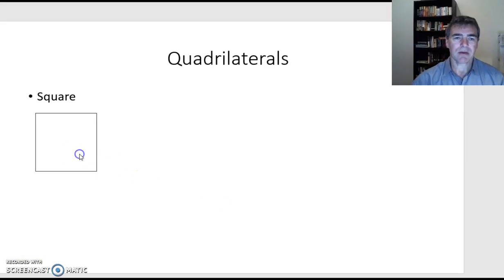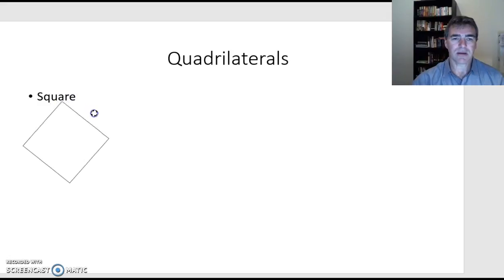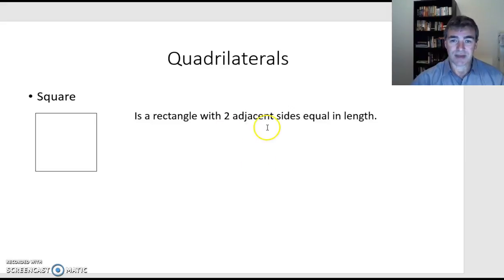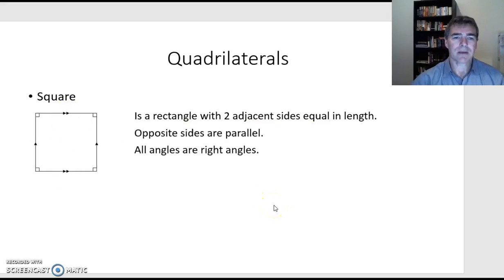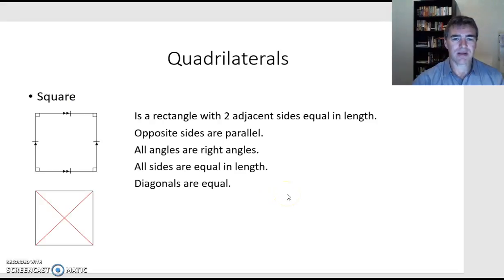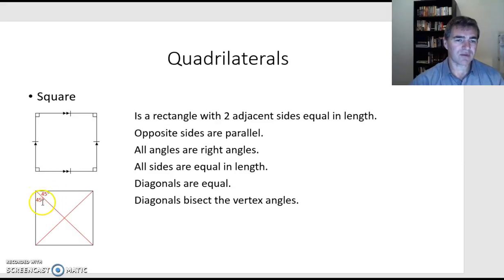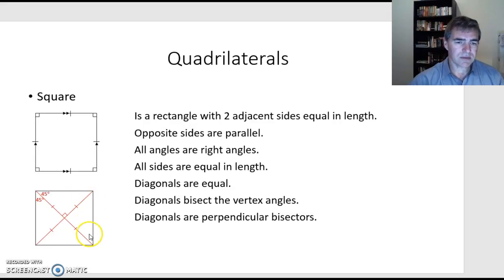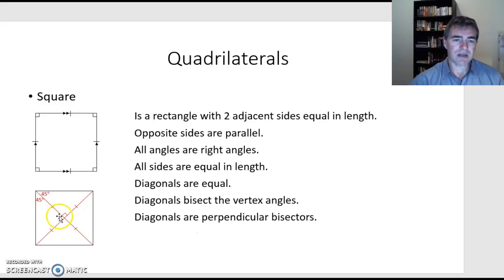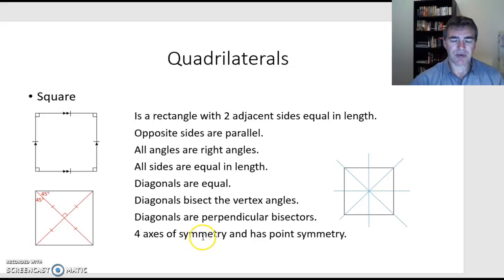A square is a rectangle with two adjacent sides equal. It may look different in different orientations, but it's still a square — not a diamond. Opposite sides are parallel, all angles are right angles, and all sides are equal in length. The diagonals are equal, like a rectangle, and when they bisect the angles — since each angle was 90 degrees — each half is 45 degrees. The diagonals are also perpendicular bisectors: they cut each other in half and meet at 90 degrees. There are four axes of symmetry for a square, and it also has point symmetry.